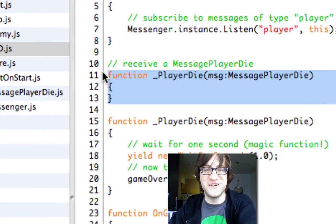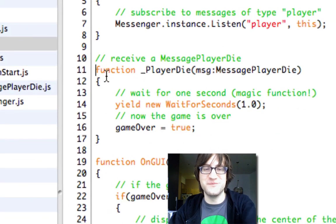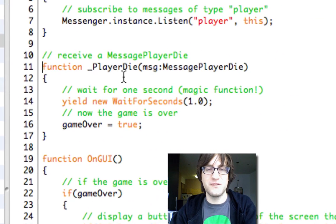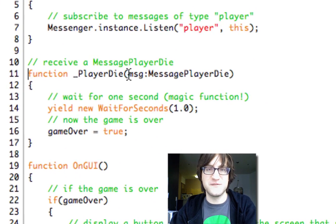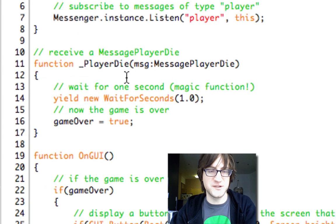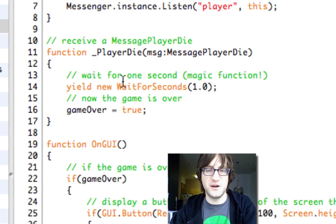But once you figure that voodoo out, this will receive the message from the messenger, and then we can do whatever we want here.